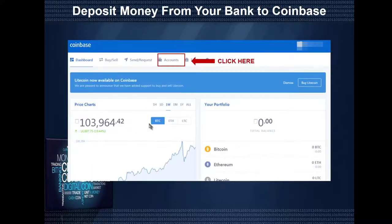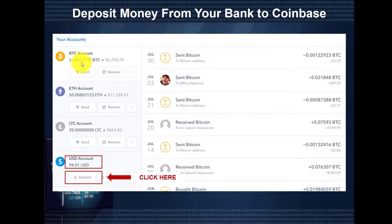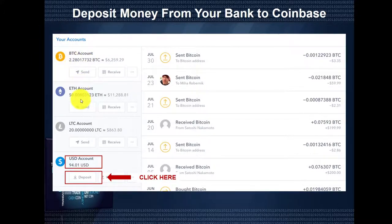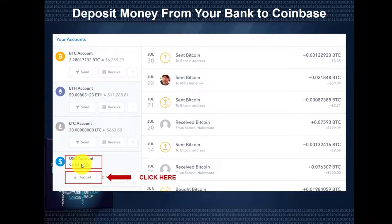Here we're going to show you how to deposit money from your bank account to Coinbase. From your dashboard, click on Accounts. You'll see a list of all your wallets: your Bitcoin wallet, Ethereum wallet, Litecoin wallet, any other wallets you've added, and your USD account wallet. When you want to make a deposit into your USD account wallet, you're going to click on Deposit.